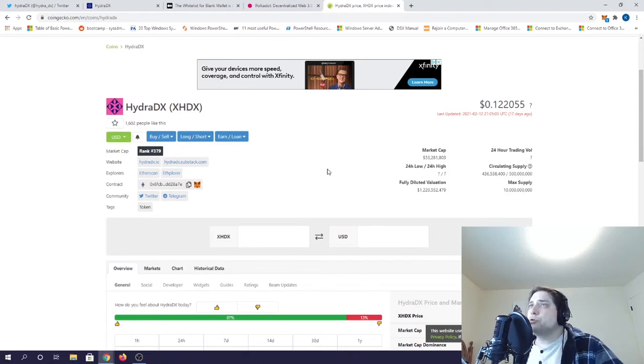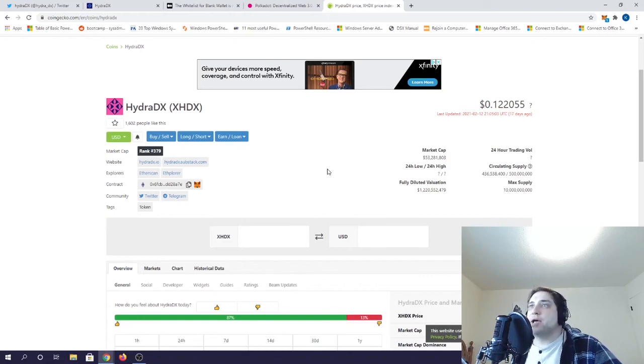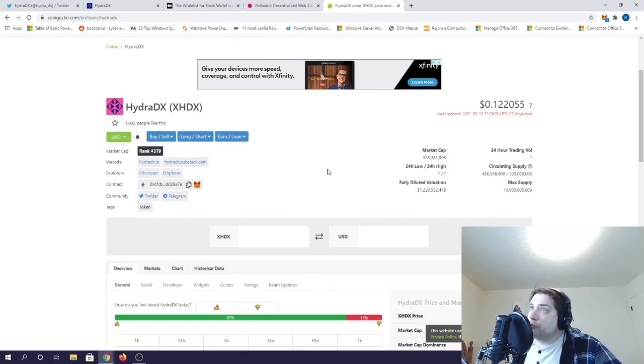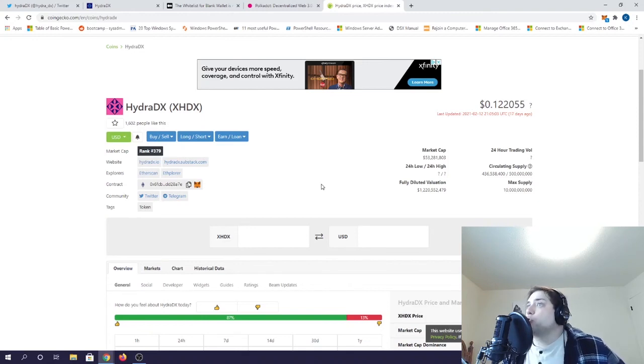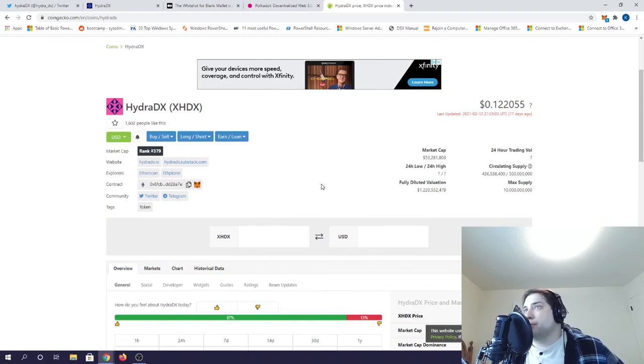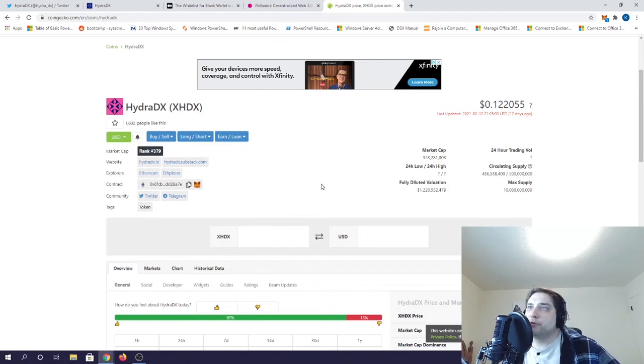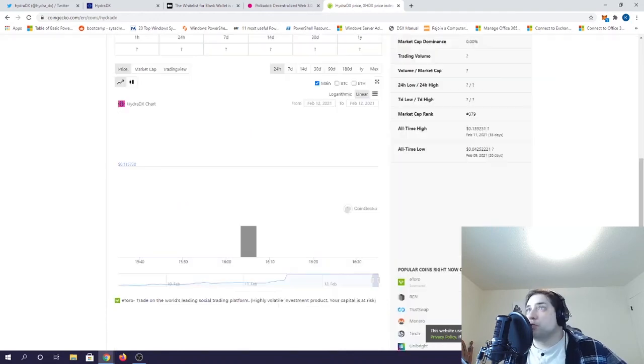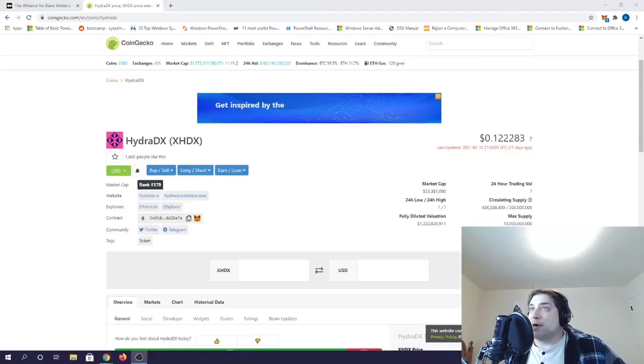But soon, cross-chain liquidity will mean that anyone can move any assets to any blockchain. Powerful stuff. And though their token launched a couple weeks ago, there isn't much 24-hour trading volume, as you'll see, because the tokens are currently locked on Ethereum, as they are only meant to be minted into HDX to use on the Hydra platform. So you can find out more details by following their Twitter and checking their website.